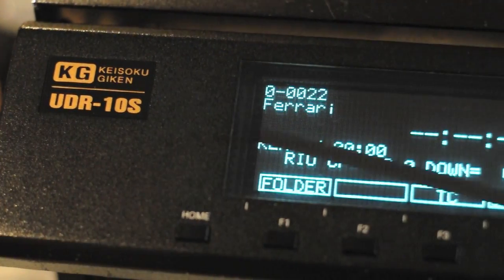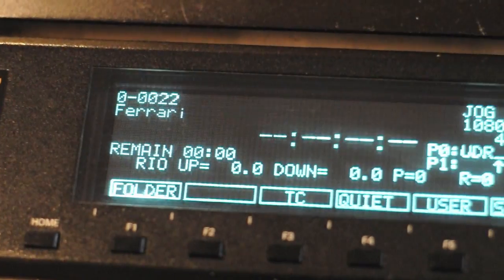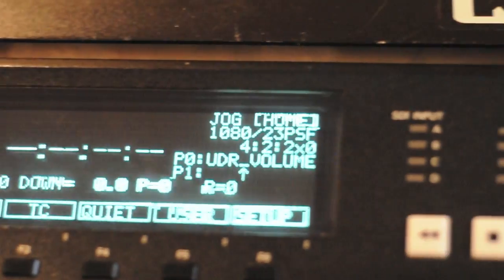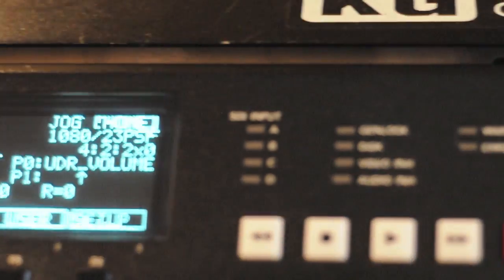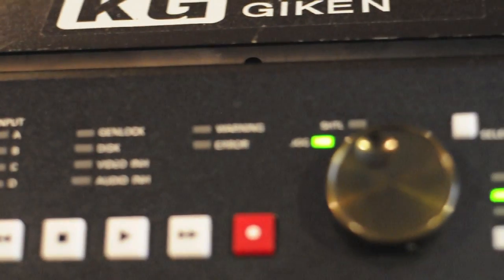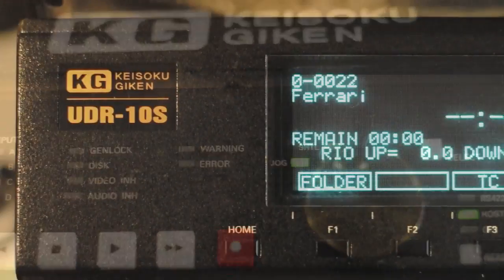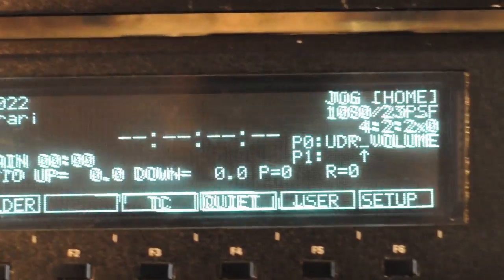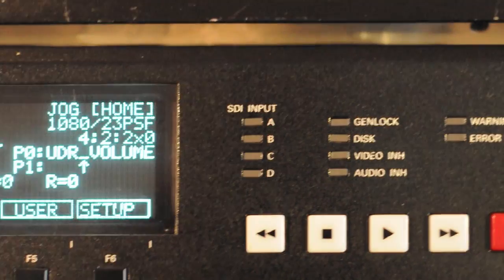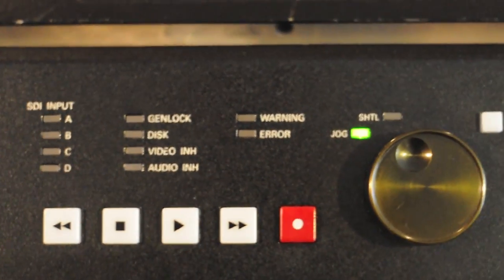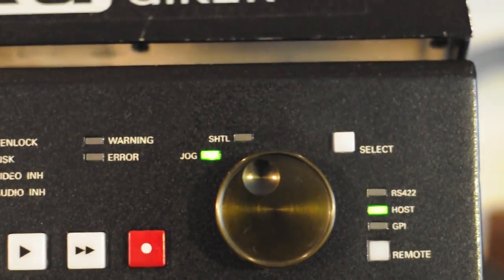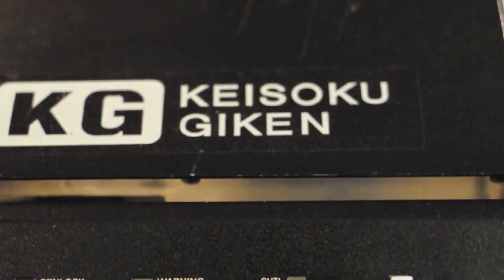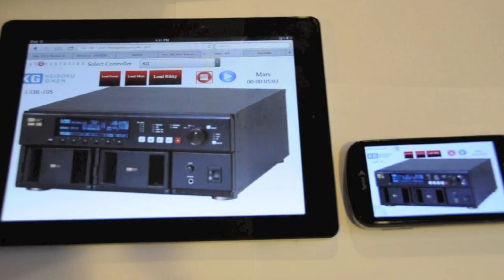We have added the UDR-10S, built by the Kisoku Gaiken Company from Japan. This is a 4K recording and playback device that we have integrated transport commands such as play, stop, record, loading and playing specific clips, as well as starting from a specific frame or timecode value.